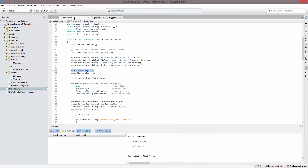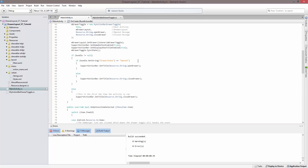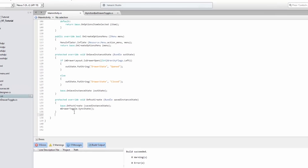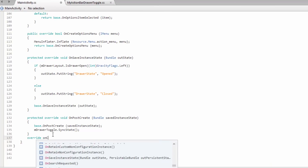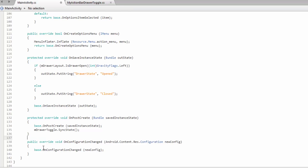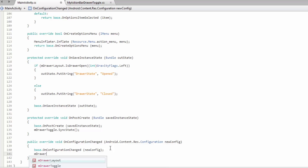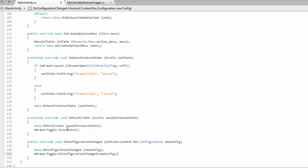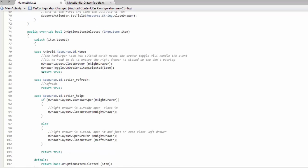The last thing before adding list items is to quickly override onConfigurationChanged. This is called when the configuration changes from portrait to landscape or vice versa — in other words, when the device is rotated. When that happens, we call mDrawerToggle.OnConfigurationChanged and pass in the new config, similar to how we call its OnOptionsItemSelected when an item is selected.